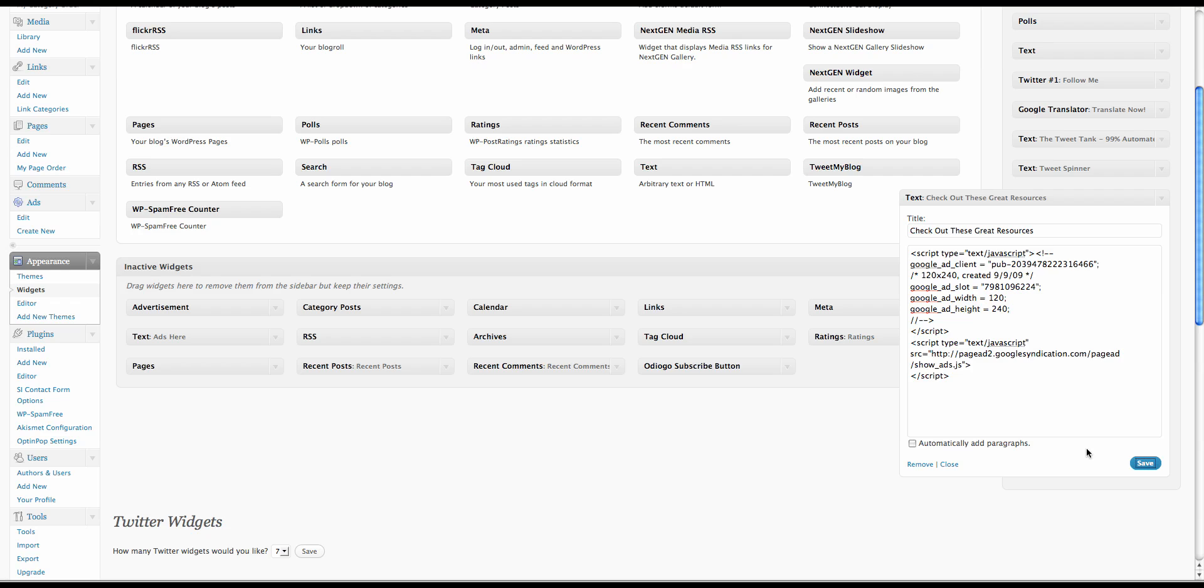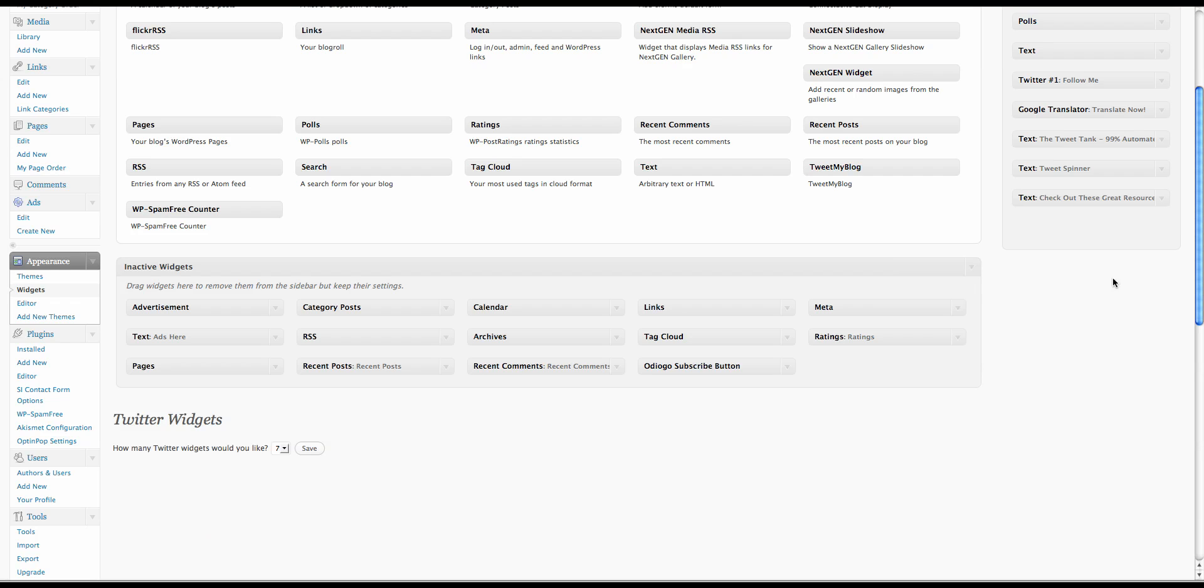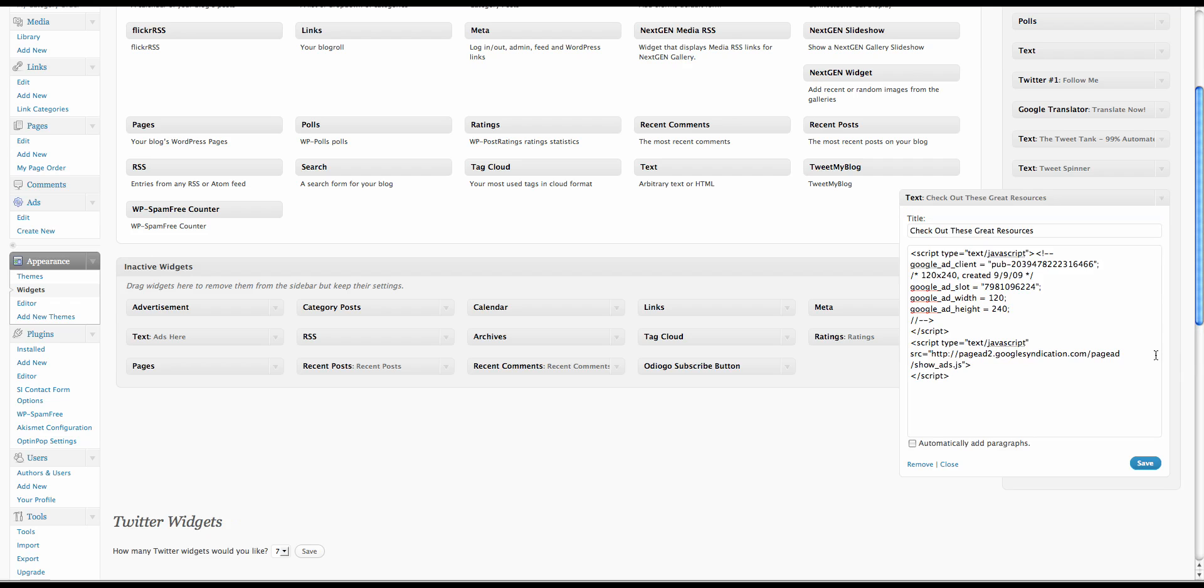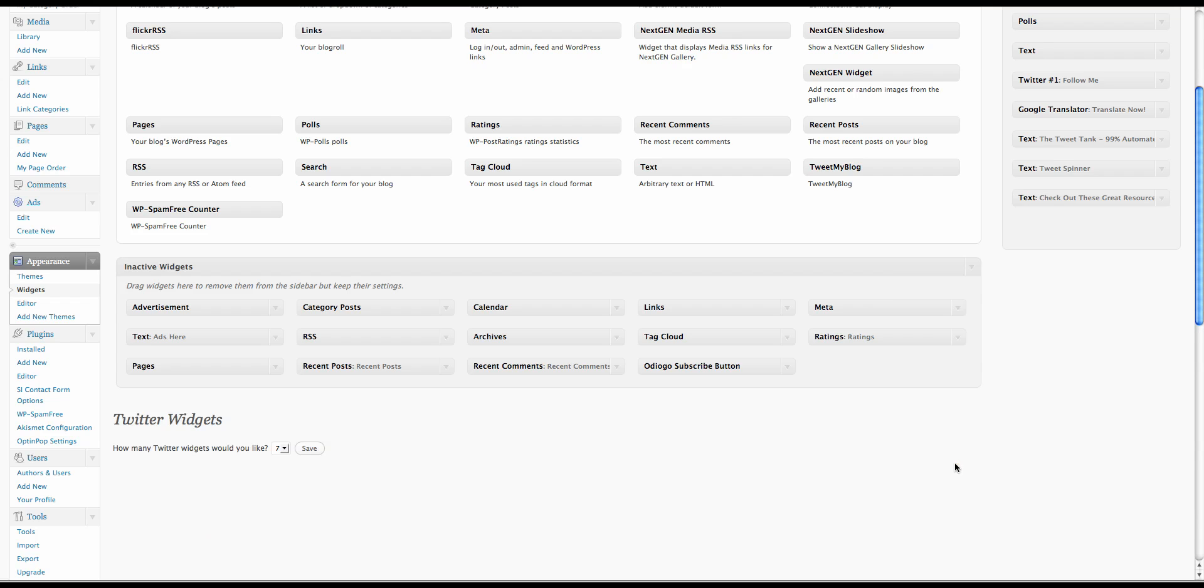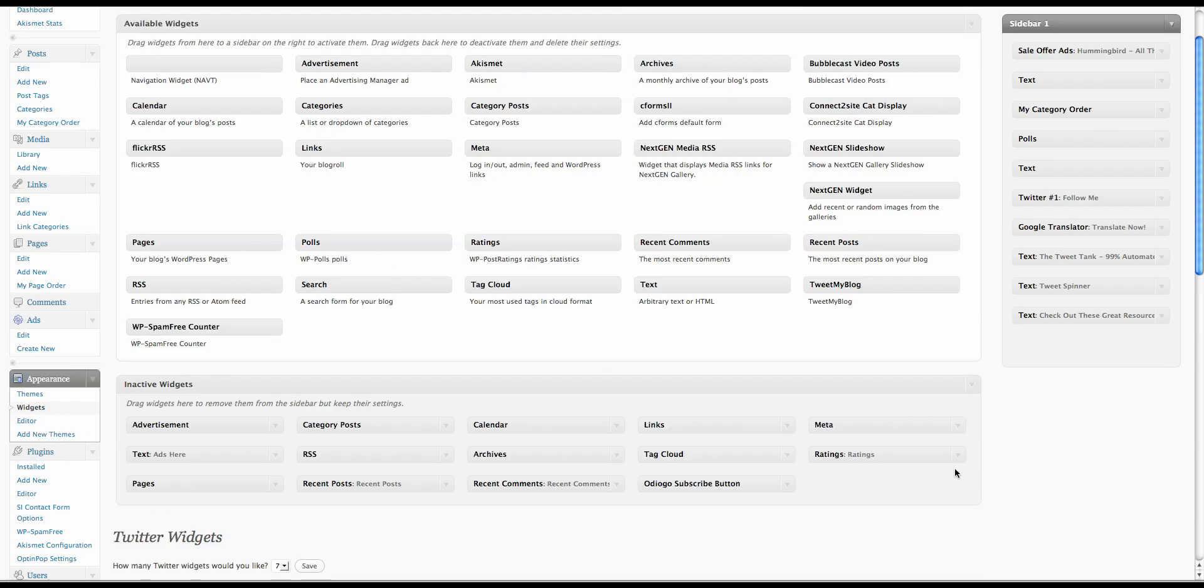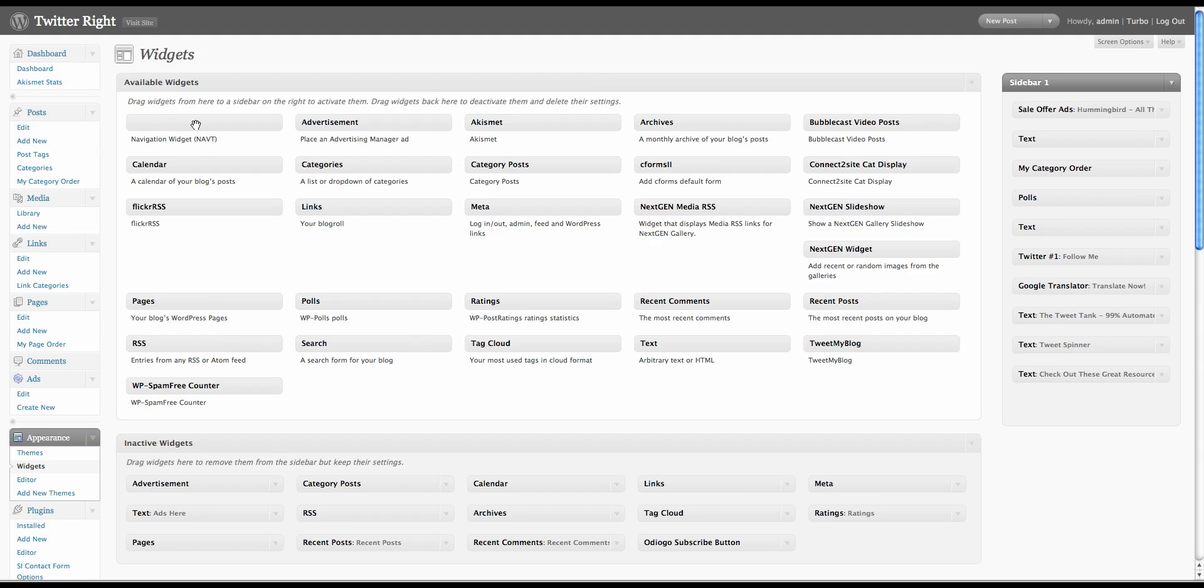Now very important that you go ahead and save it. Now sometimes these disappear. I don't know why. So I always close it, come back in, save it a bunch of times.